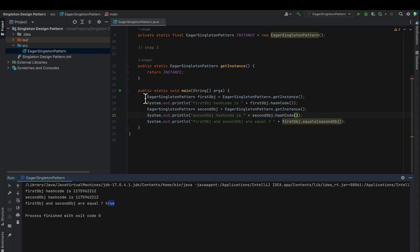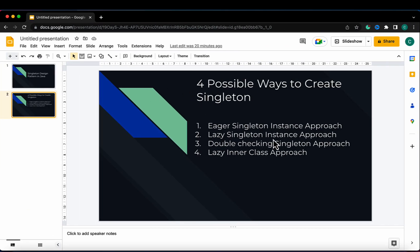This approach has a disadvantage: we should not recommend it because the instance is created at class loading time. Sometimes we don't require the object immediately and need it later. Instead of creating the object at class loading time, it is a better idea to get the object only when we need it. That's why the eager singleton approach is not the best. Let's jump to the second approach: the lazy singleton instance approach.